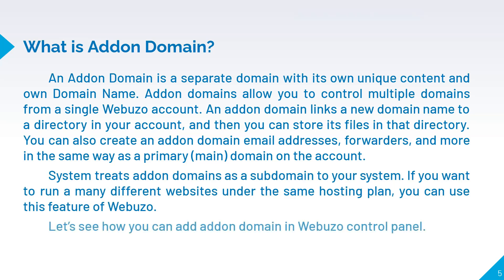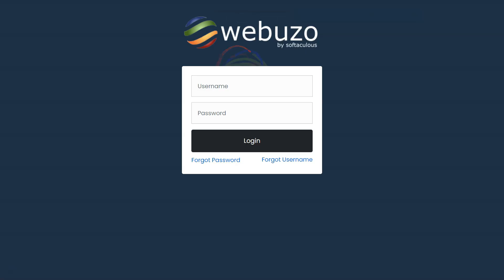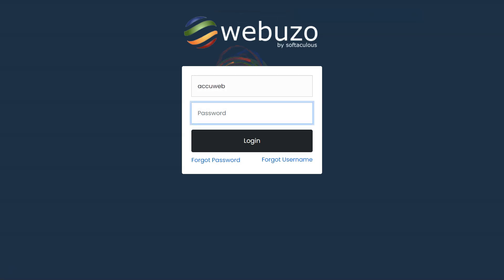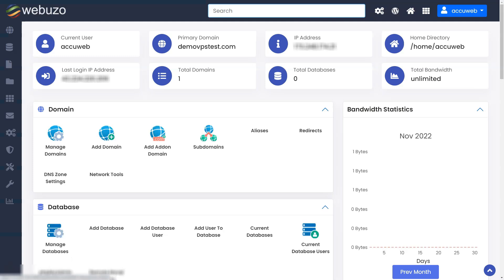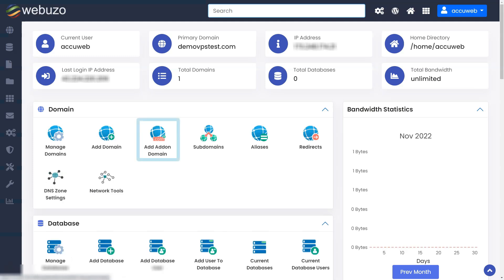Let's see how you can add an add-on domain in the Webuzo control panel. Log in to your end-user account of the Webuzo control panel. Click on add add-on domain from the domain section.